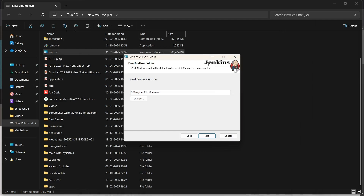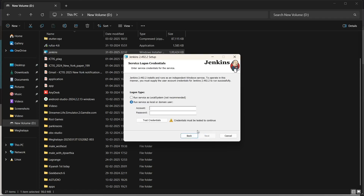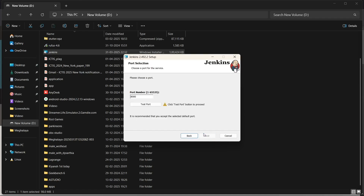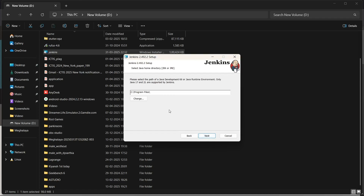Now I'll show you how the Jenkins installation works. First, it will ask for the destination folder — I'll just keep it as default and move forward. You can choose a service as a local or domain user where you set the account and password, or you can choose the service as Local System, which will run on your local system only. I'll choose Local System. We also need to have port 8080 free — I'll test the port, which is free right now.